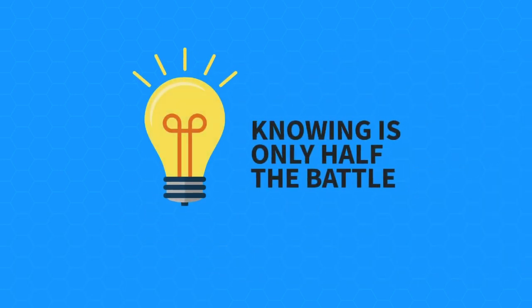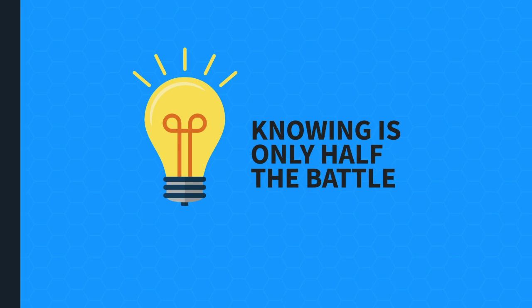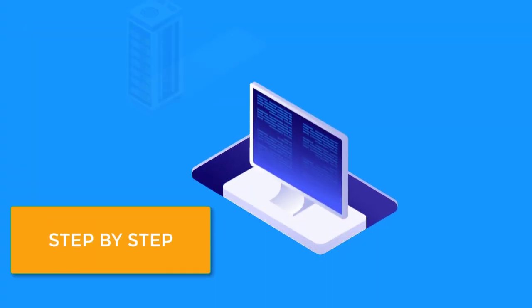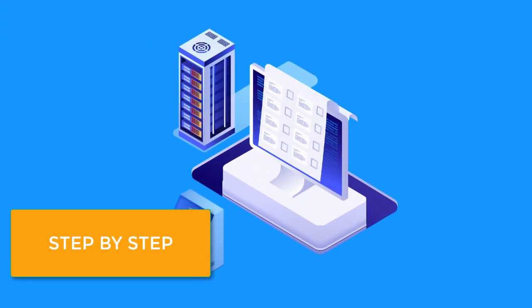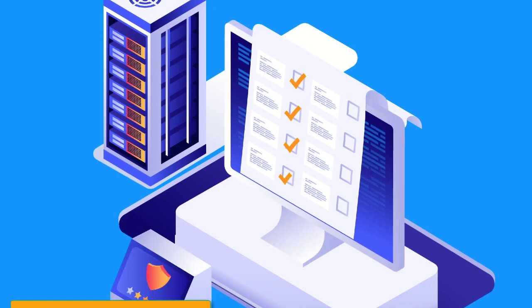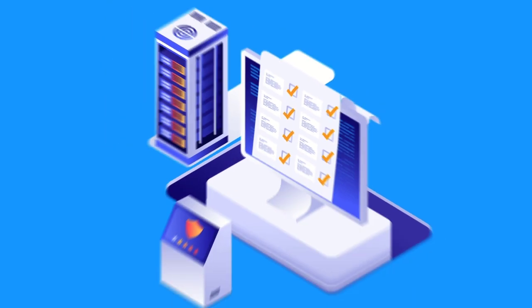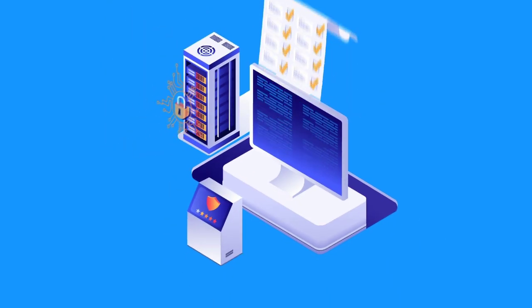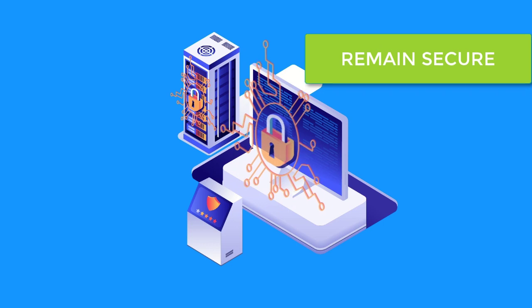But knowing is only half the battle. After vulnerabilities are identified, WebVap provides a detailed step-by-step process for your IT department and web developers to securely plug these problems and remain secure.